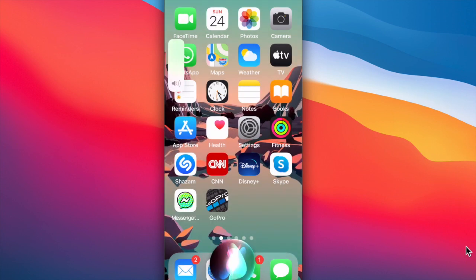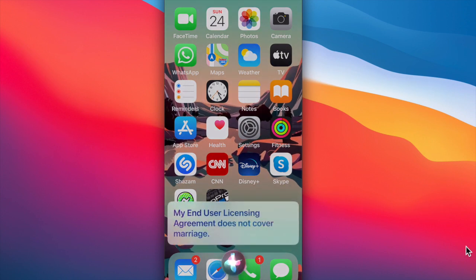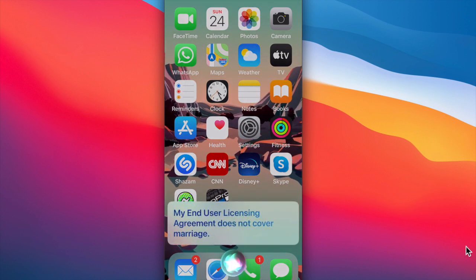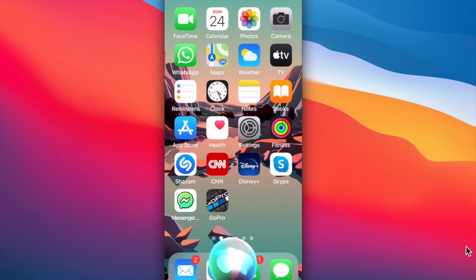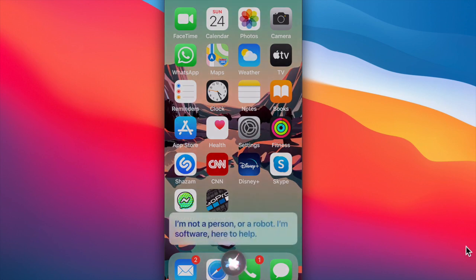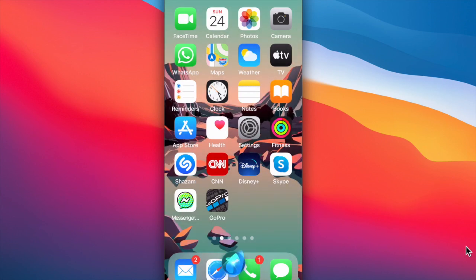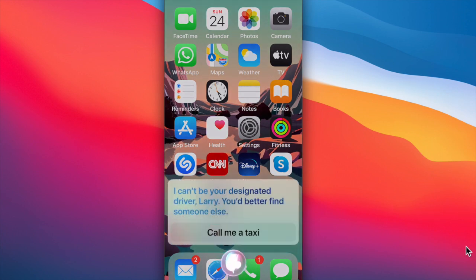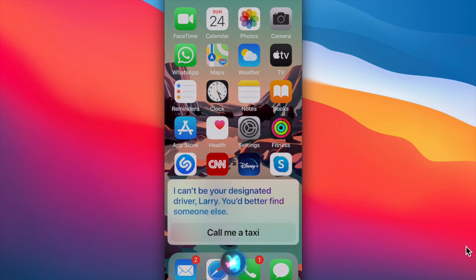Siri, will you marry me? My end-user licensing agreement does not cover marriage. Siri, are you a robot? I'm not a person. Or a robot. I'm software, here to help. Siri, I'm drunk. I can't be your designated driver. You'd better find someone else.